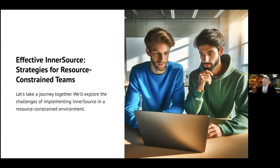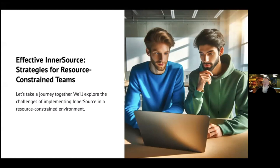Thank you, everyone. Thank you for the introduction and to the InnerSource Commons for hosting this event. To illustrate the discoveries I've made about Effective InnerSource, I'll tell a story about my journey to Effective InnerSource at Nike.